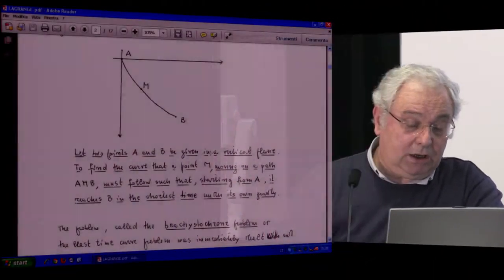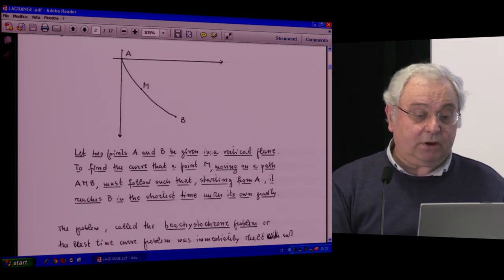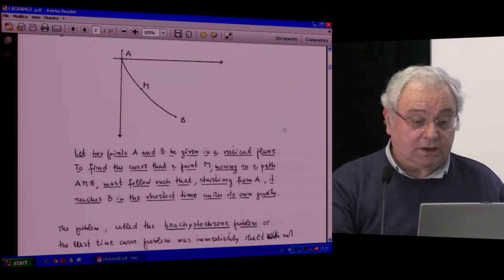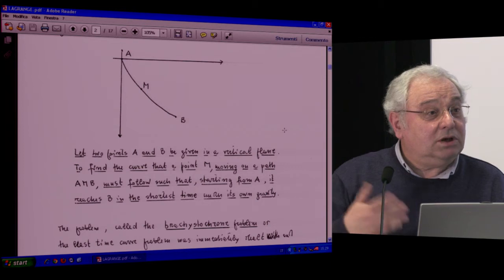It has a birth date, as I guess most of you know, and that's June 16, 1696, when Johann Bernoulli challenged people to solve the following problem: given two points A and B, look for the curve that a body under gravity will travel in the least time. Everybody knows it's the brachistochrone problem, the least descent problem.